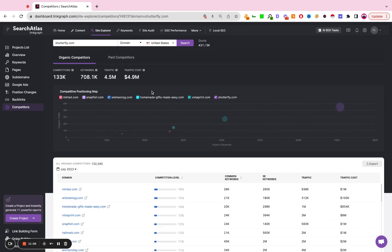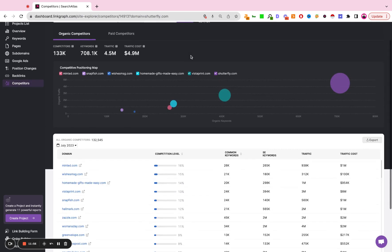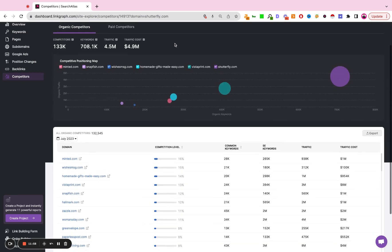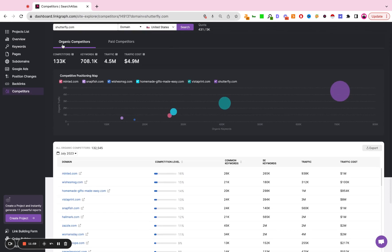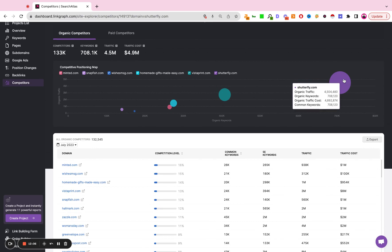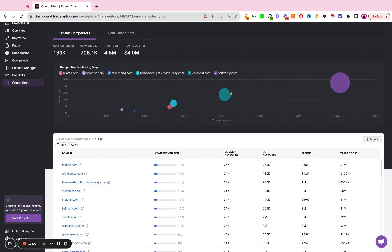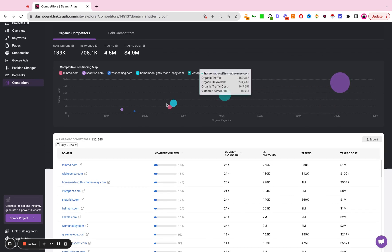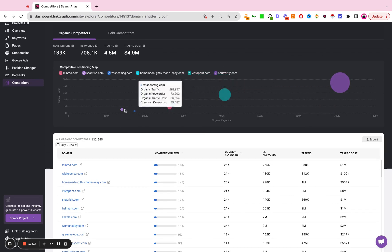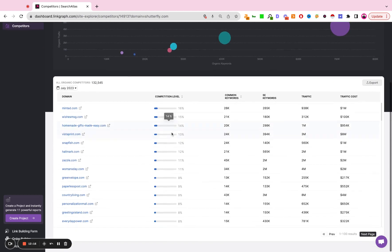And the last section in here is going to be the competitors. So this is showing us two reports, organic competitors, and paid competitors. What we're trying to understand here with this visualization is who's the biggest site in this industry. And this report, Shutterfly, eclipses the other competitors quite substantially from an organic search perspective.